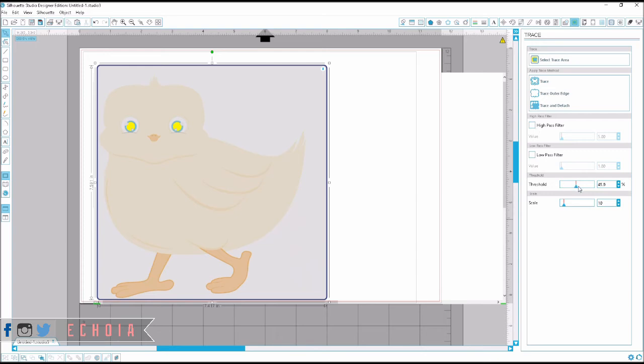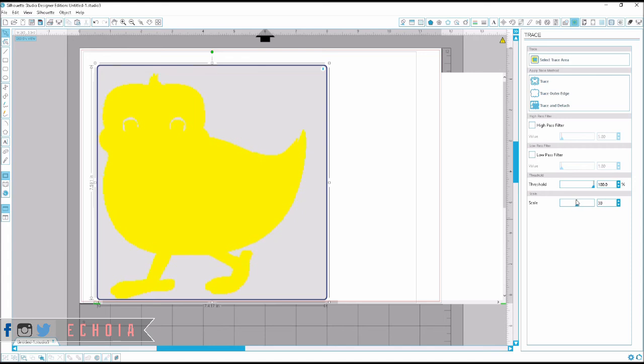Crank up your threshold and lower your scale. The scale is kind of like the size of the blocks that it's tracing, I guess. And so when you have it lower, you have a much smoother line going around your image.